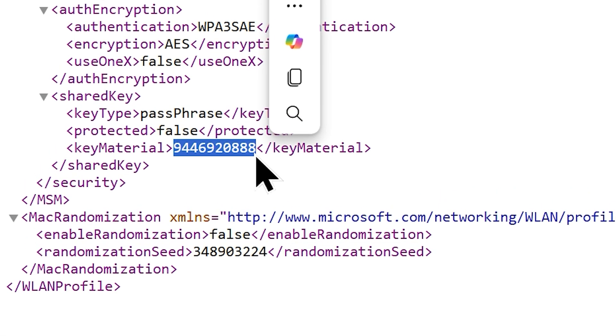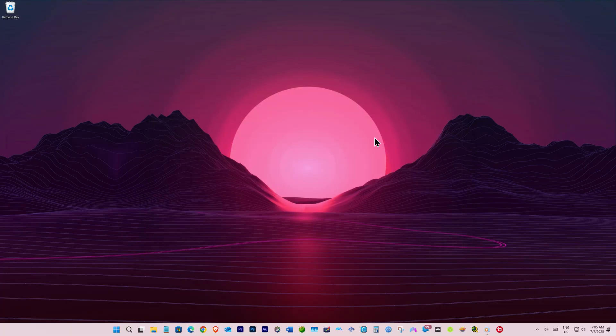And here we go, here is the Wi-Fi password you are looking for. So that's how you can find your Wi-Fi password in Windows 11.